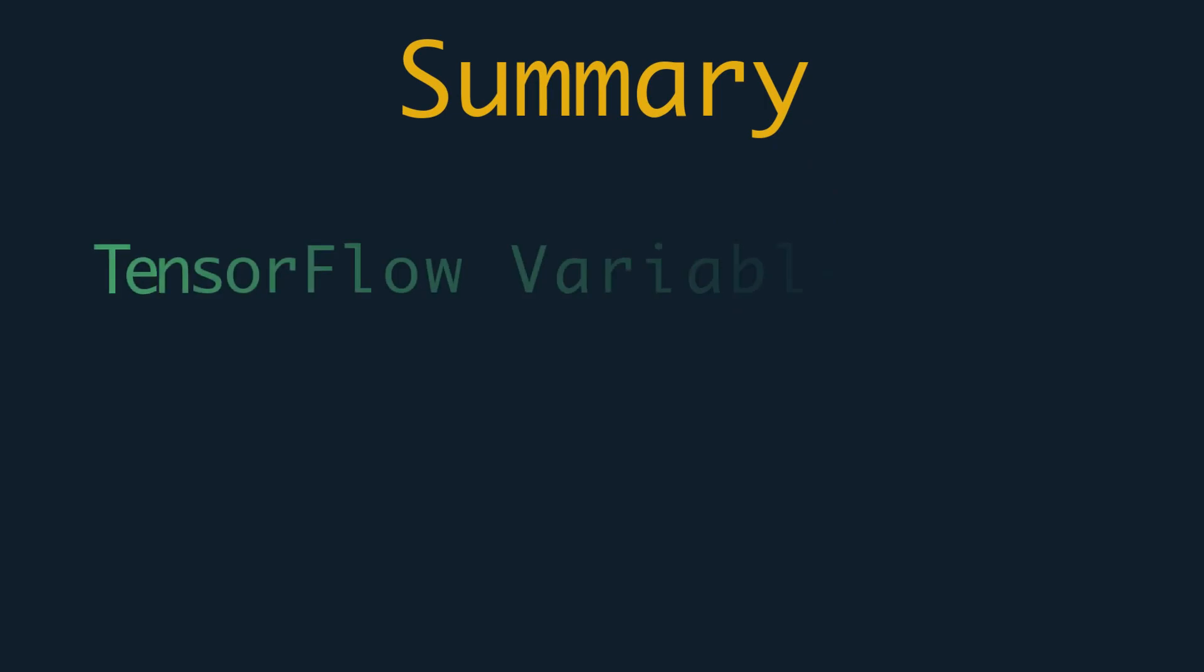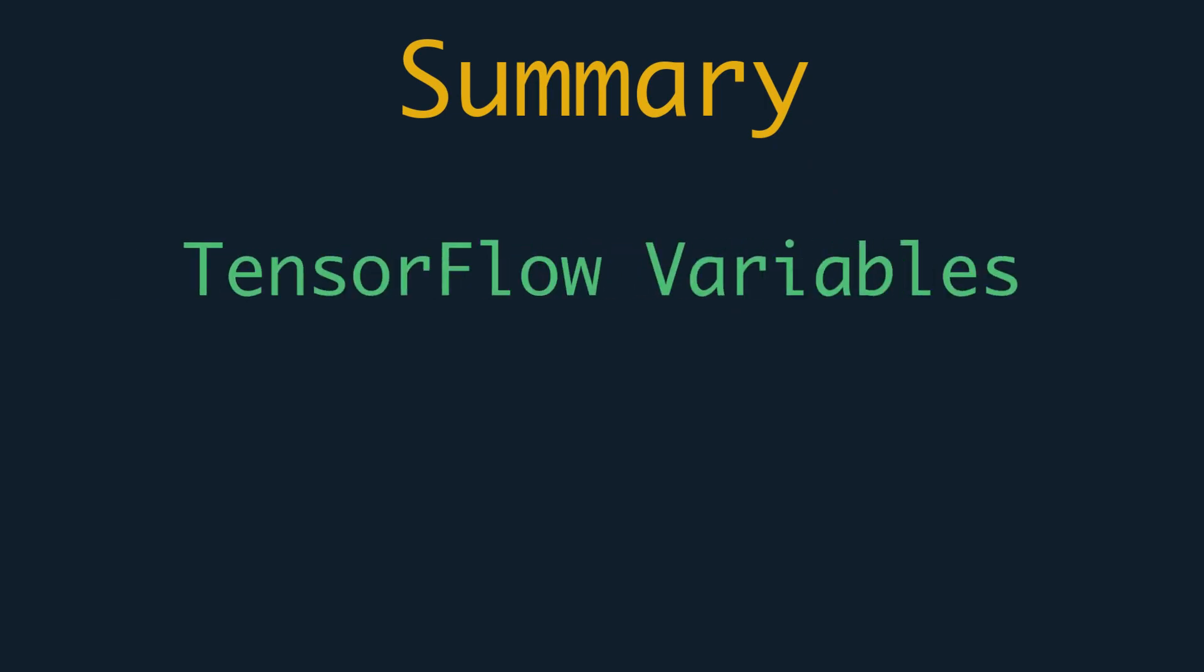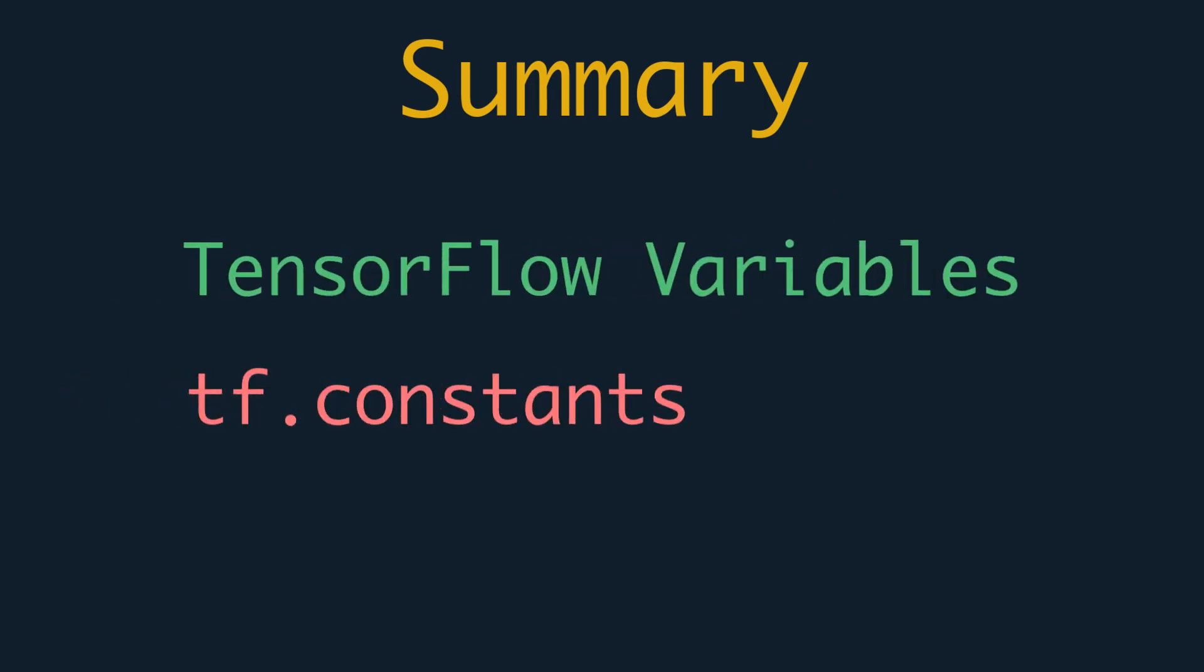Great. We learned two basic things in this video. The first one is the TensorFlow variables, and the second one is the tf.constants. That's enough for this video.